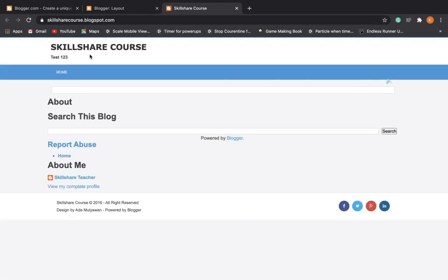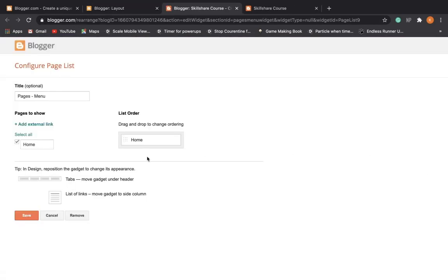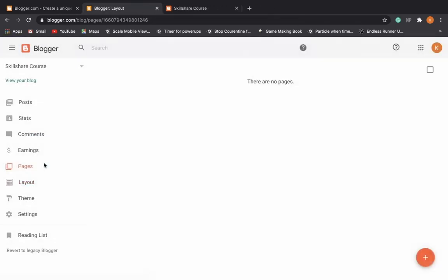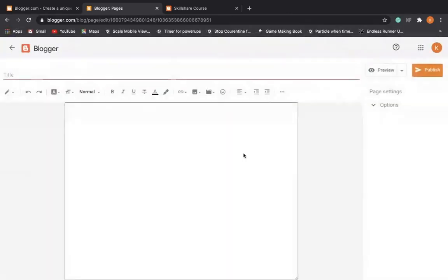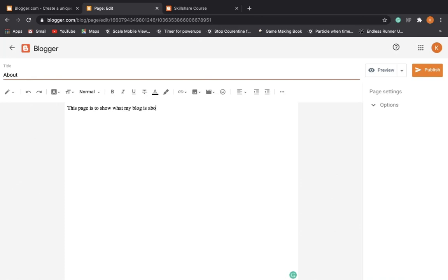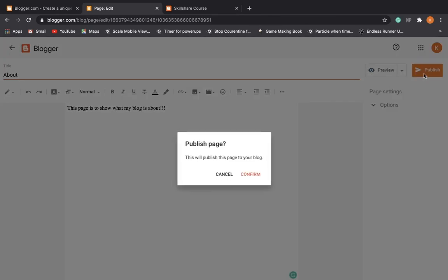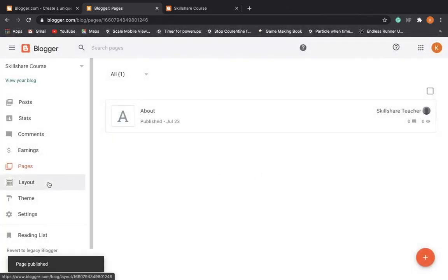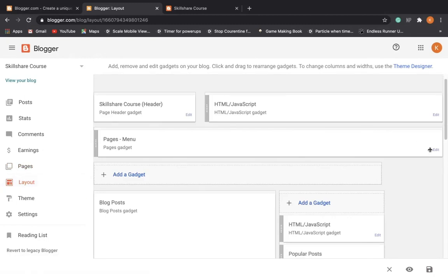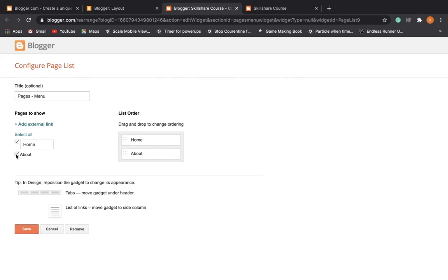Now right now if we go to edit this pages menu, all we have is home. So I'm going to cancel that. I'm going to go to pages and I'm going to create a new page called About. And I'm going to say this page is to show what my blog is about. And I'm going to publish that. Then I'm going to go back to layout, edit this pages widget again or gadget, and I'm going to select About and put it under home and push save.